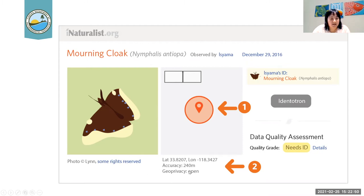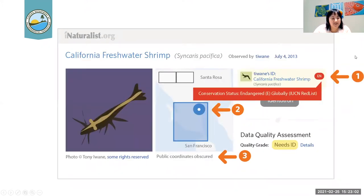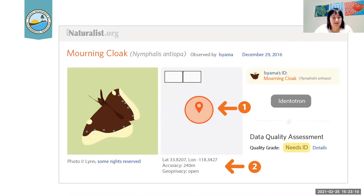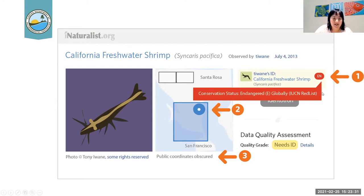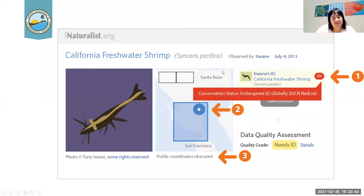You can see here that the geo privacy is set to open on this example observation — again, that's really up to your comfort level. Here you can see that this specific observation was identified as a California freshwater shrimp, and you can see if the species has a specific conservation status listed. This is just an example showing coordinates that are obscured — you don't get the specific coordinates. That shows you an example of what the different privacy settings can look like.